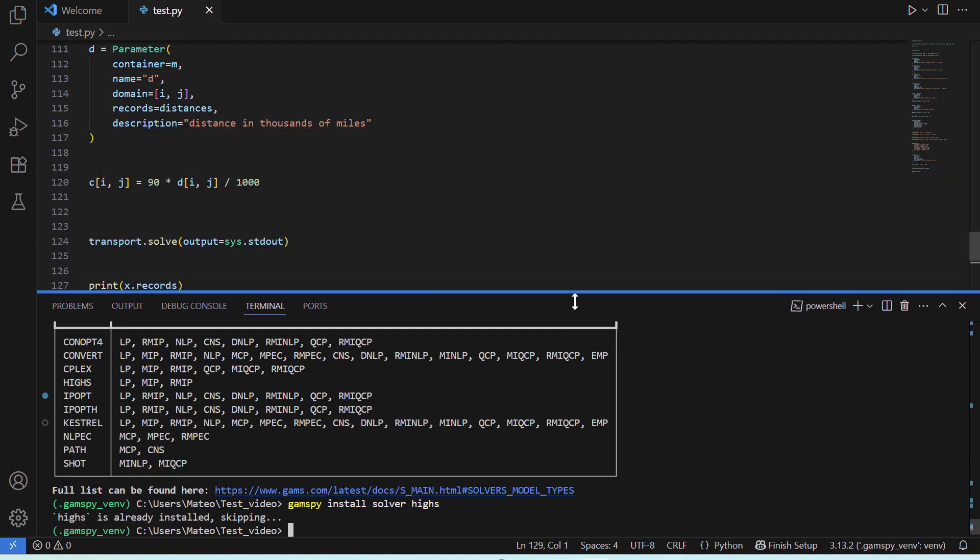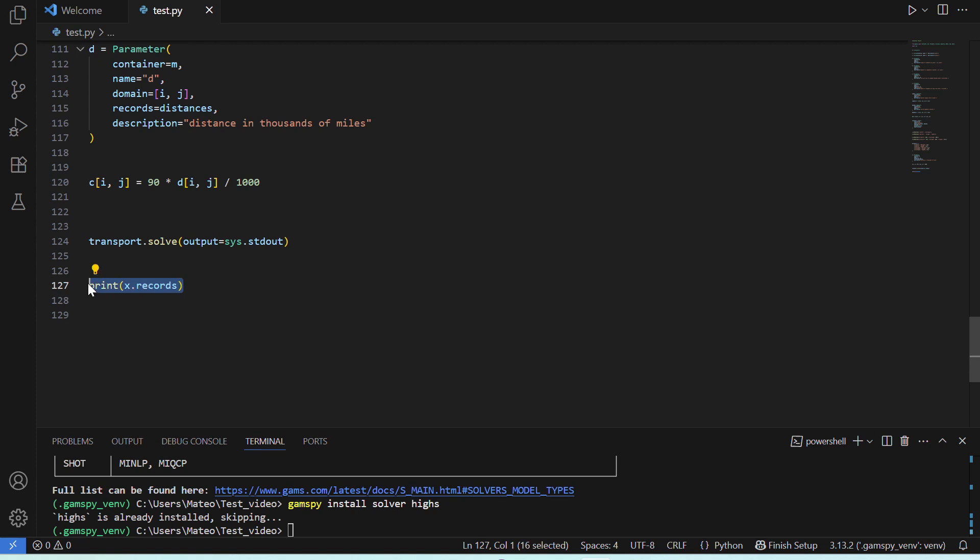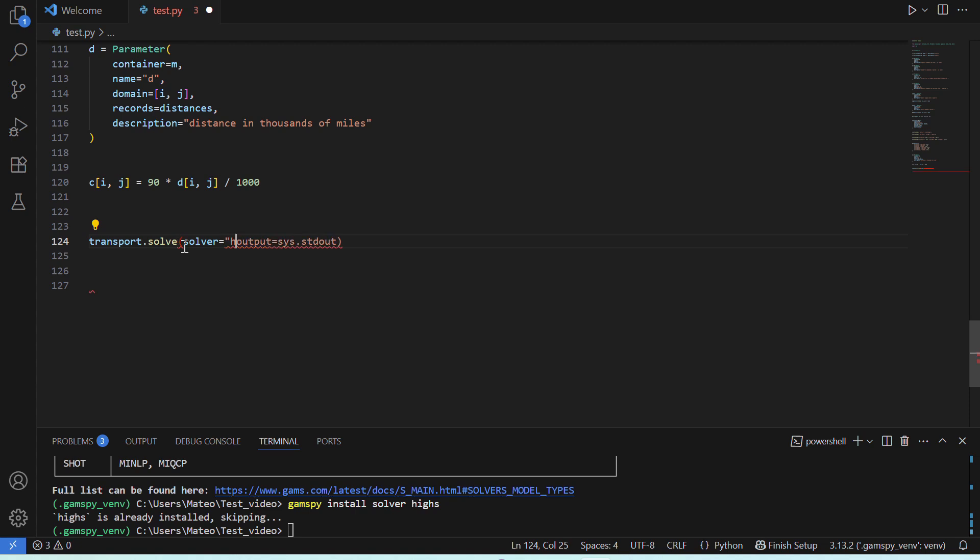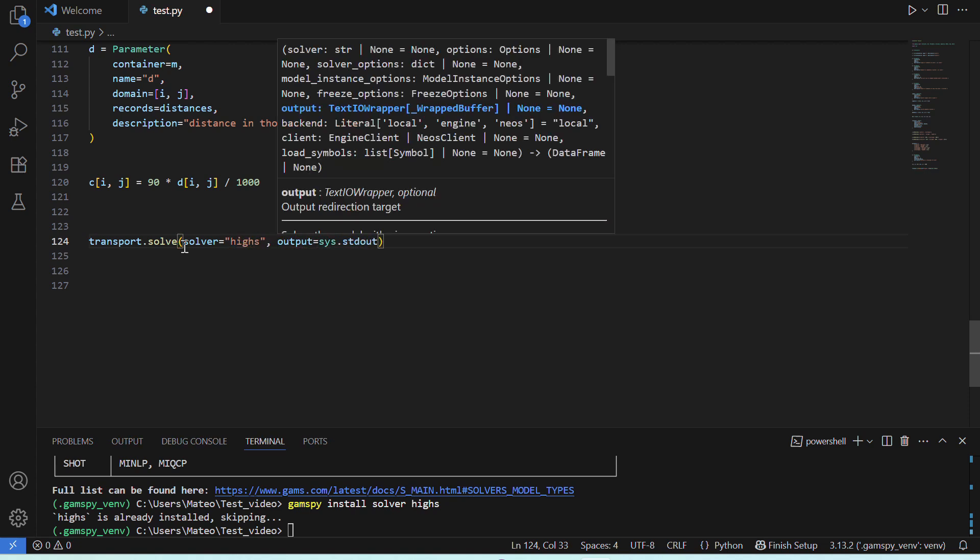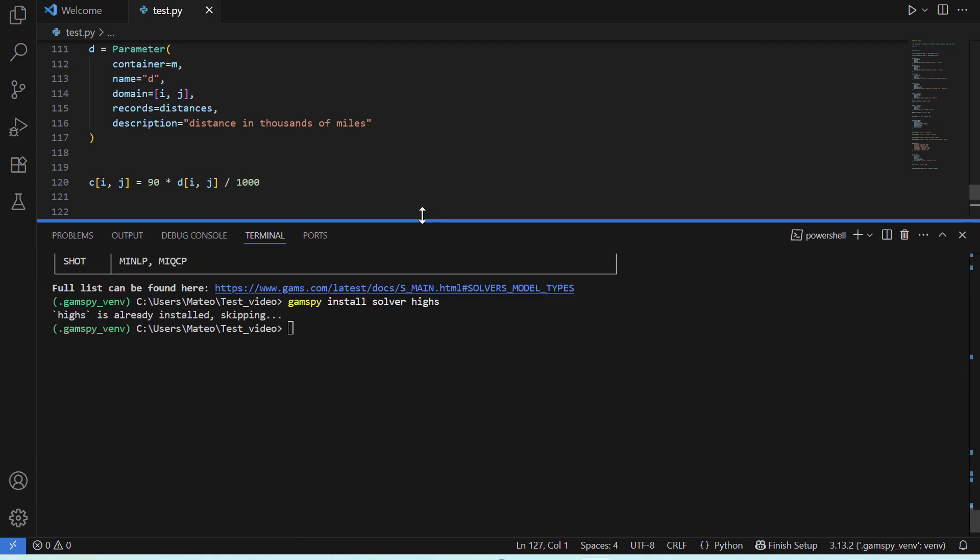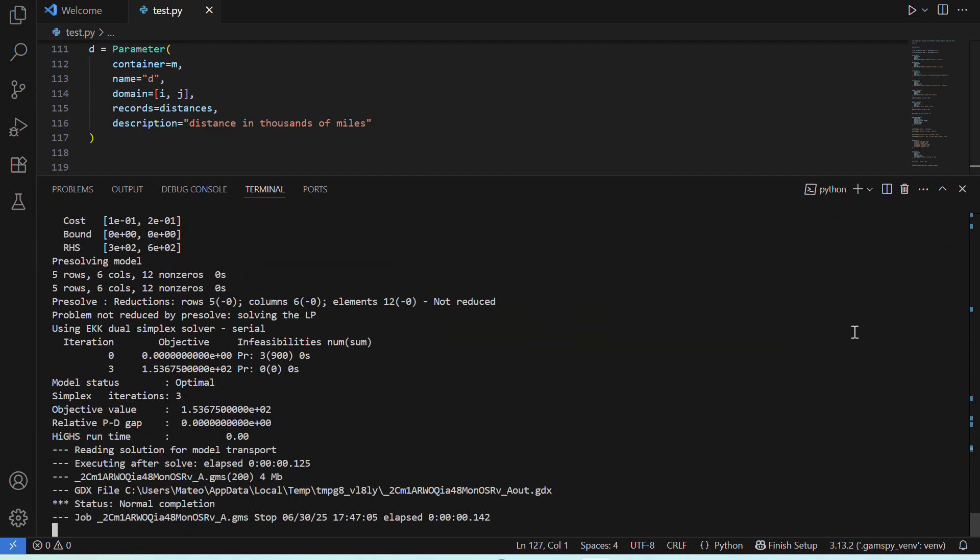If then we go back to our model, and in our solve statement, we specify solver HIGHS, and we save and run it again. We can see here that now it's using the new solver, and that it has found the optimal solution again.